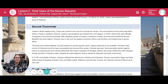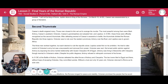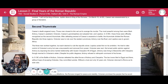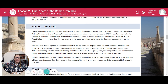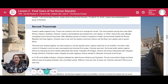Octavian was next. He turned public opinion against Antony by exposing his extramarital relationship with Queen Cleopatra VII of Egypt. Antony was living in Alexandria with Cleopatra, though married to Octavian's sister. Despite his public disgrace, Antony refused to relinquish command of his forces. In 31 BC, at the Battle of Actium, Octavian defeated the allied forces of Antony and Cleopatra. The two lovers fled to Egypt, and there, without hope of escaping Octavian, they committed suicide. Without a rival and only 32 years old, Octavian returned to Rome as its sole ruler.